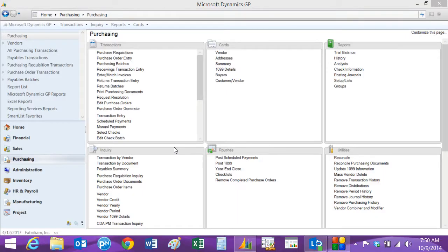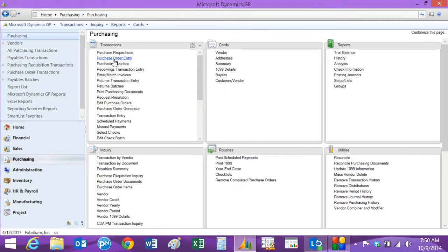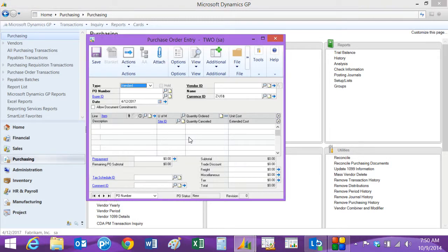So let's start at the purchasing area page. We'll open up a purchase order, go to the purchase order entry screen here, and we'll enter just a standard purchase order.